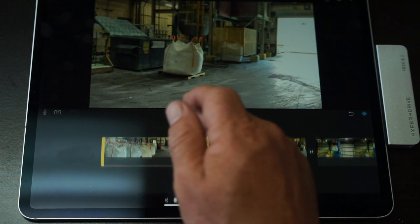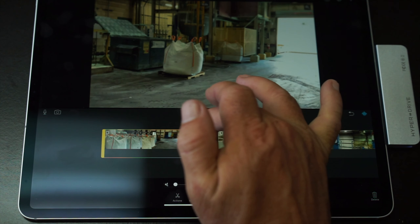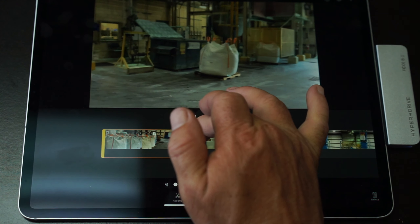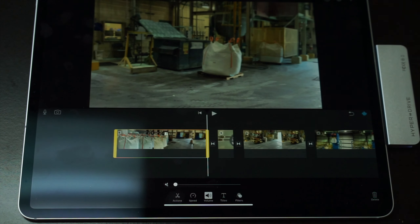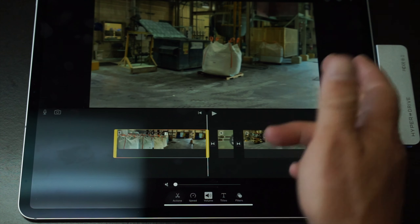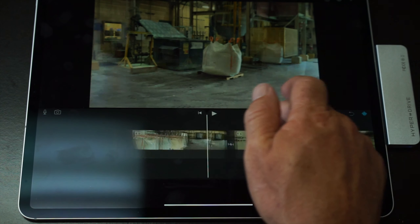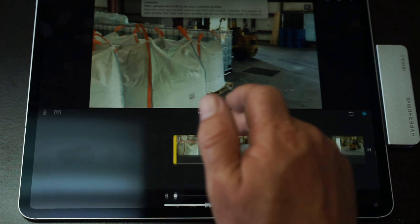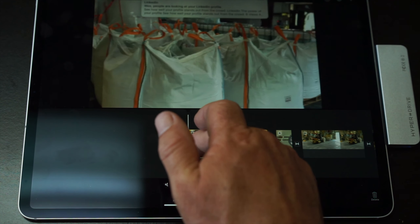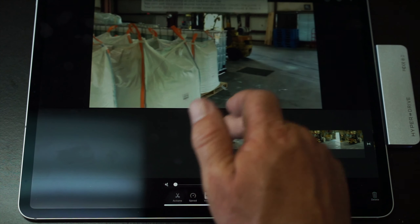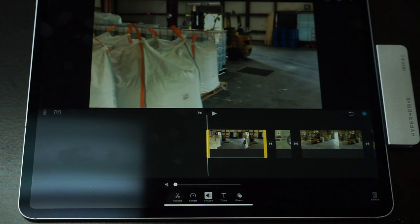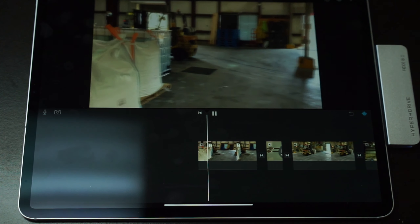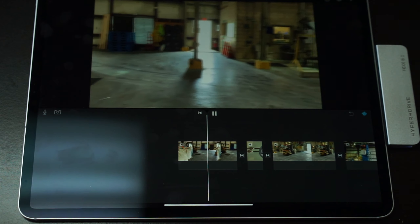To edit a certain clip, click on it and there should be a yellow bar on both sides. If you grab that yellow bar, you can shorten the clip right there. If I go back to the beginning and say I didn't want it to start there, I can click and drag the yellow bar to the point where I want it to stop. Now when I hit play, you'll see the clip is a lot shorter and it's exactly what we wanted.